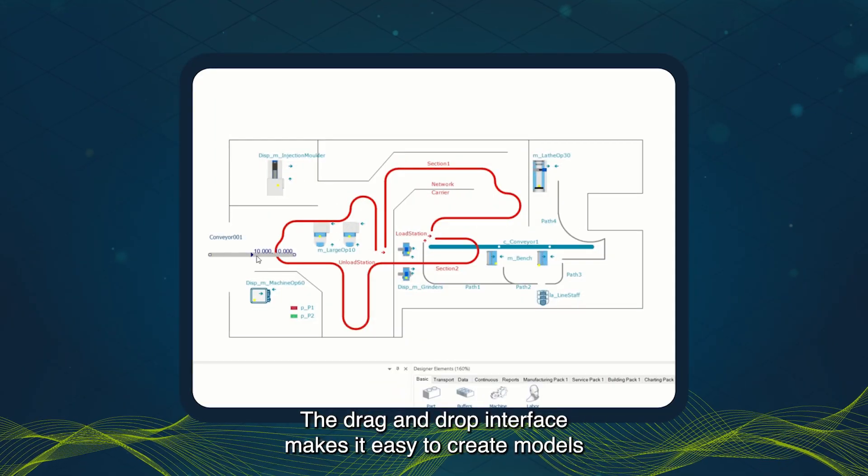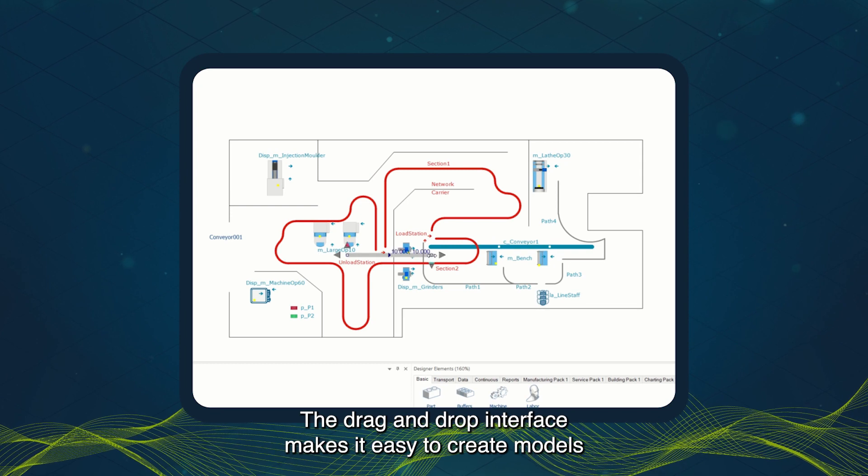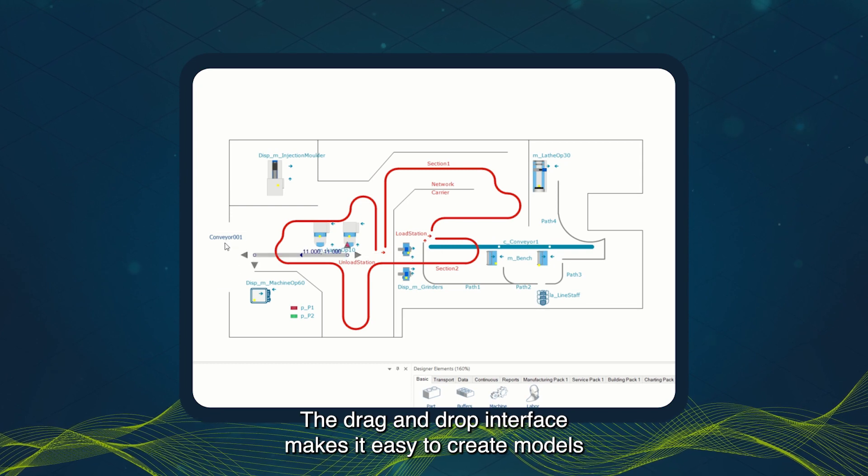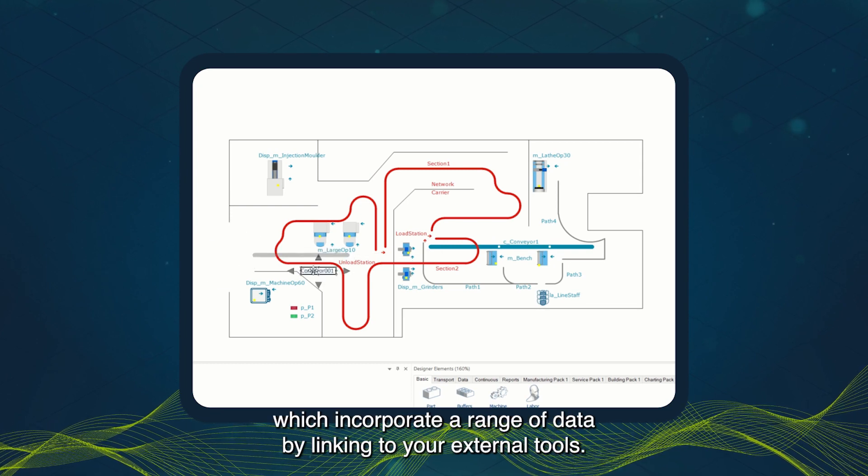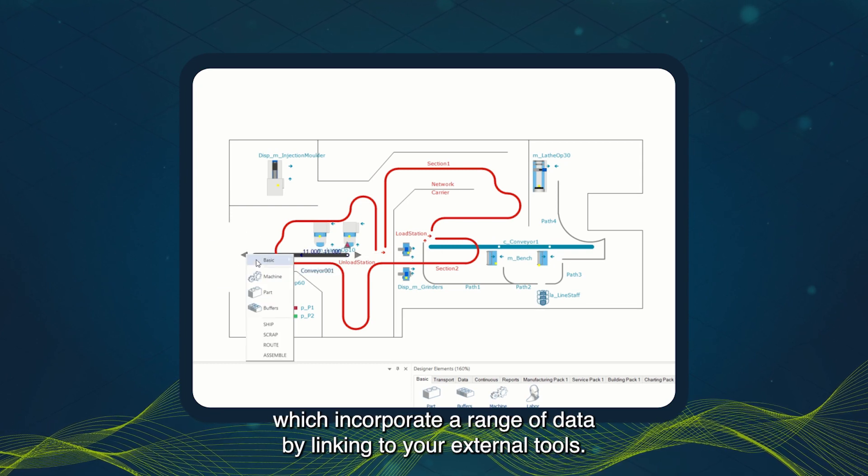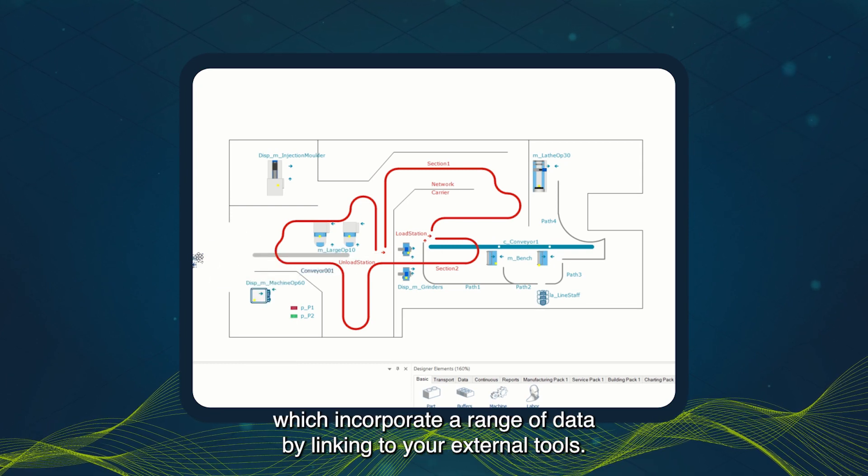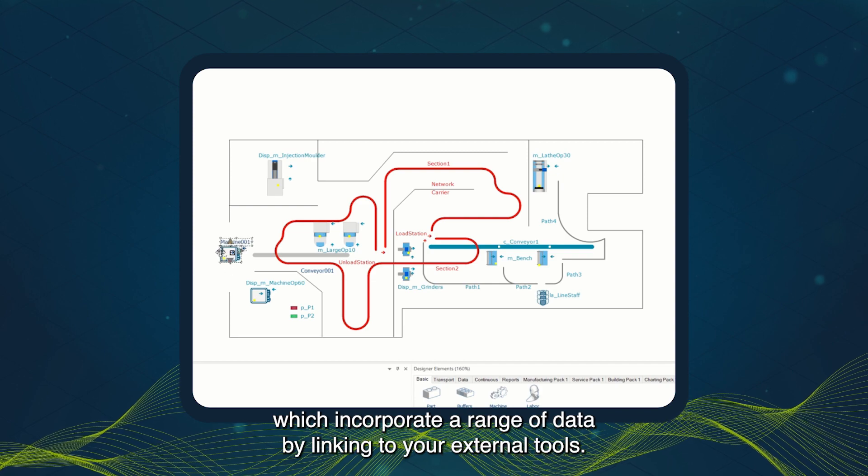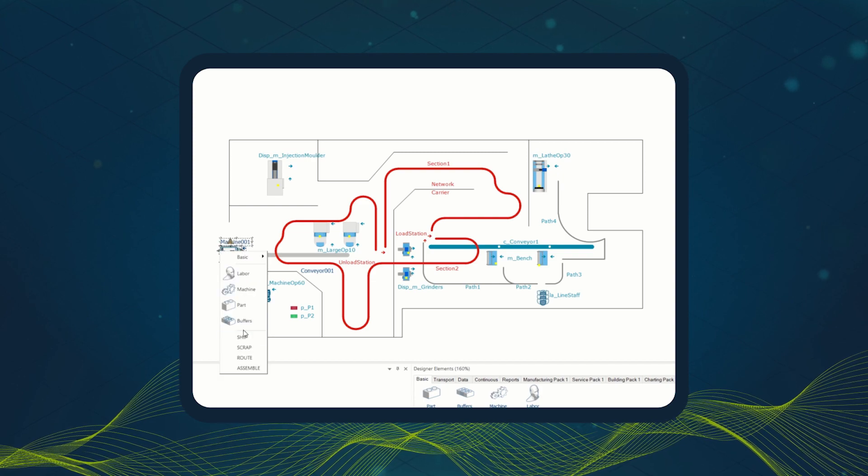The drag-and-drop interface makes it easy to create models, which incorporate a range of data by linking to your external tools.